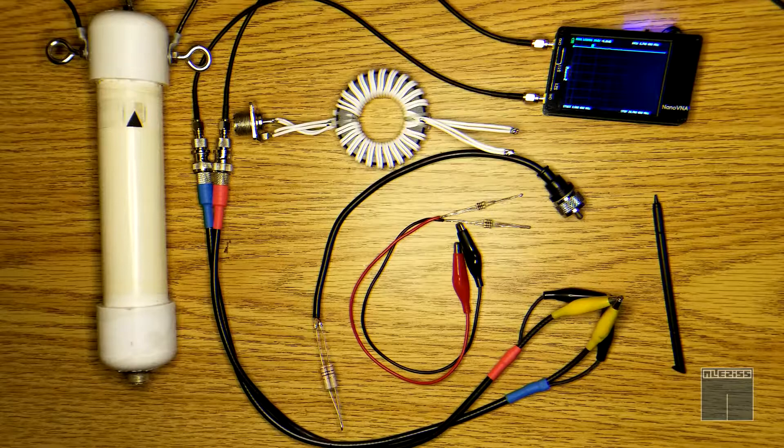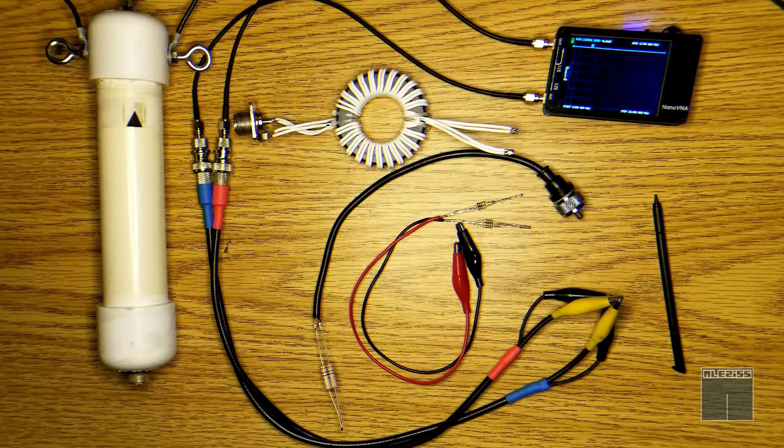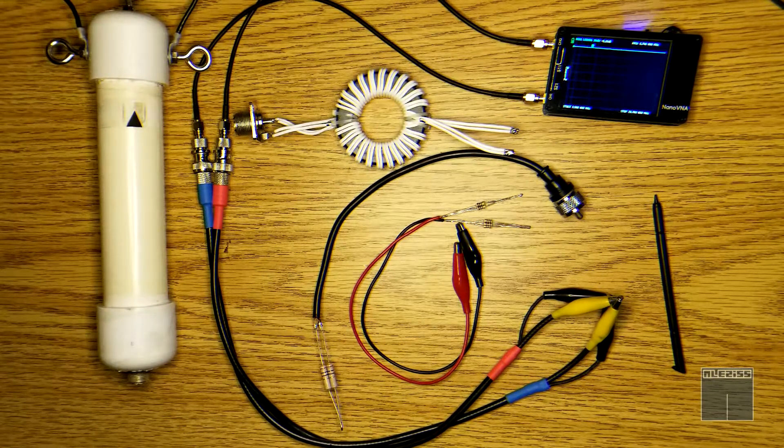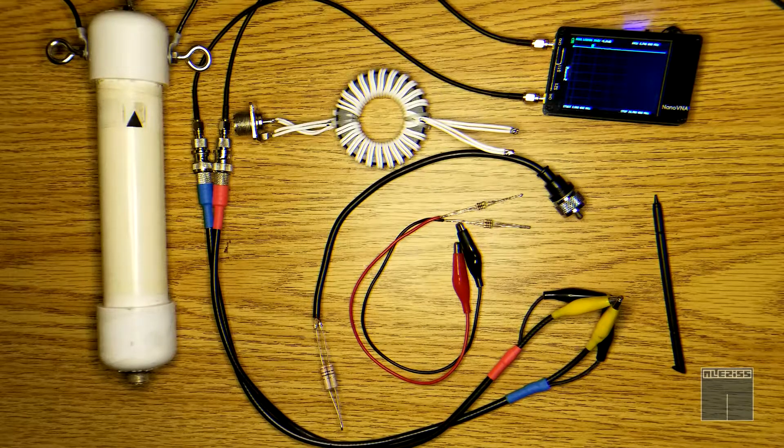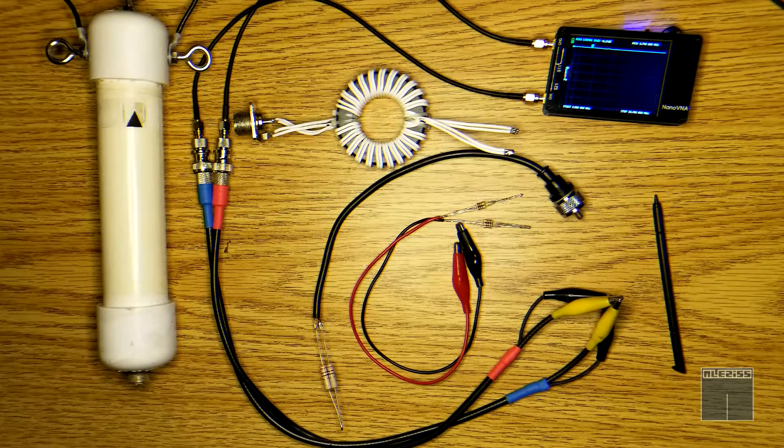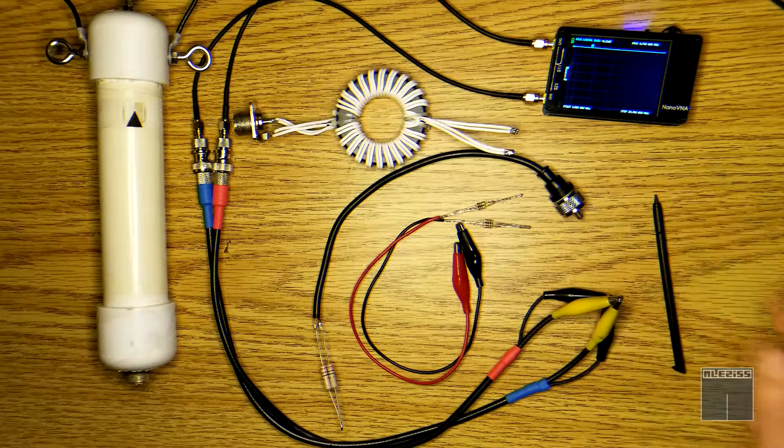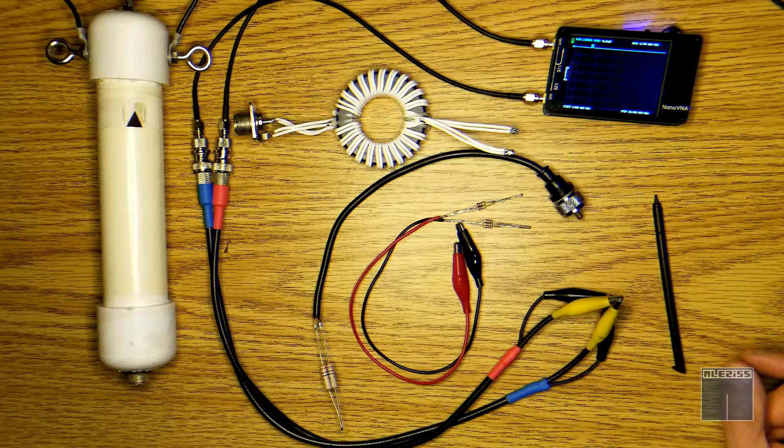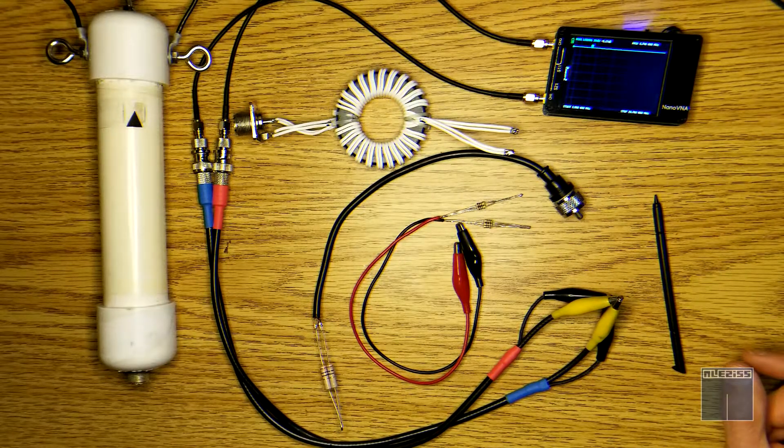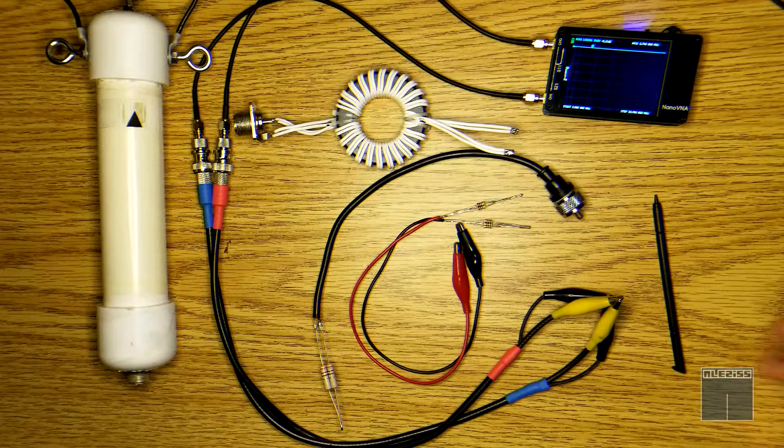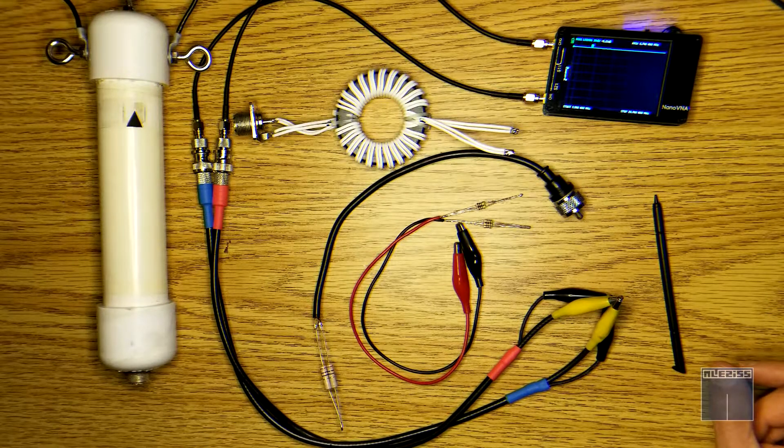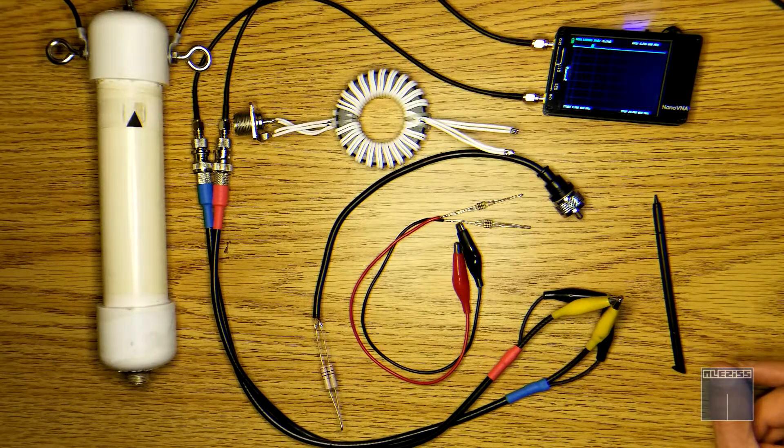This time we will be testing the efficiency of the Balun to see the attenuation of the common mode current. To do this I will use a Nano VNA. Of course this is not high precision test equipment but it will give you a rough idea of the attenuation performance of a Balun.